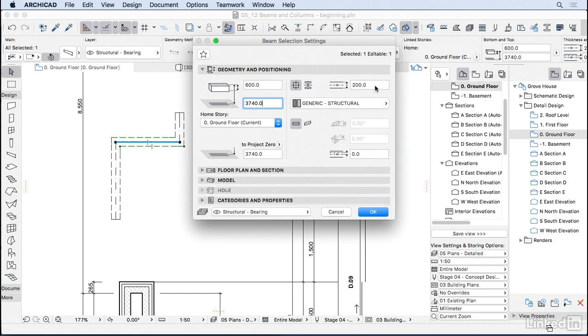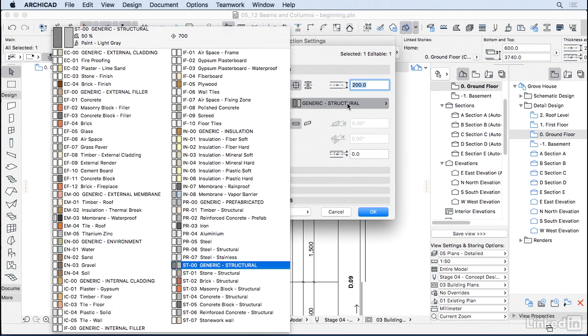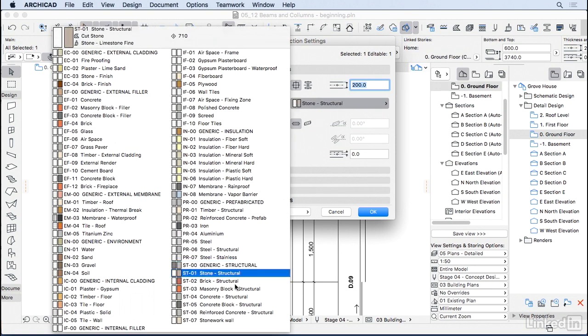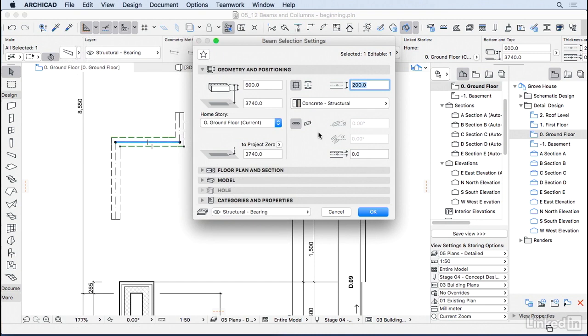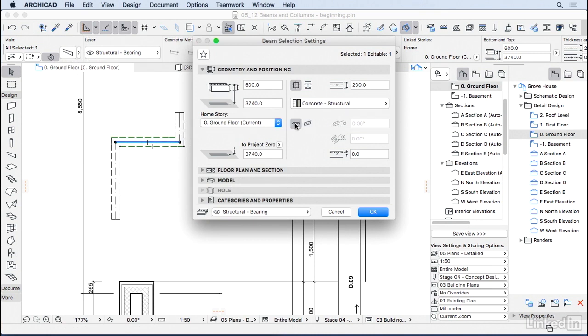You can also choose the size of the beam, the material, so I can change this one to concrete structural. You can have the beam horizontal or inclined by a certain angle. I'm going to keep this one horizontal.